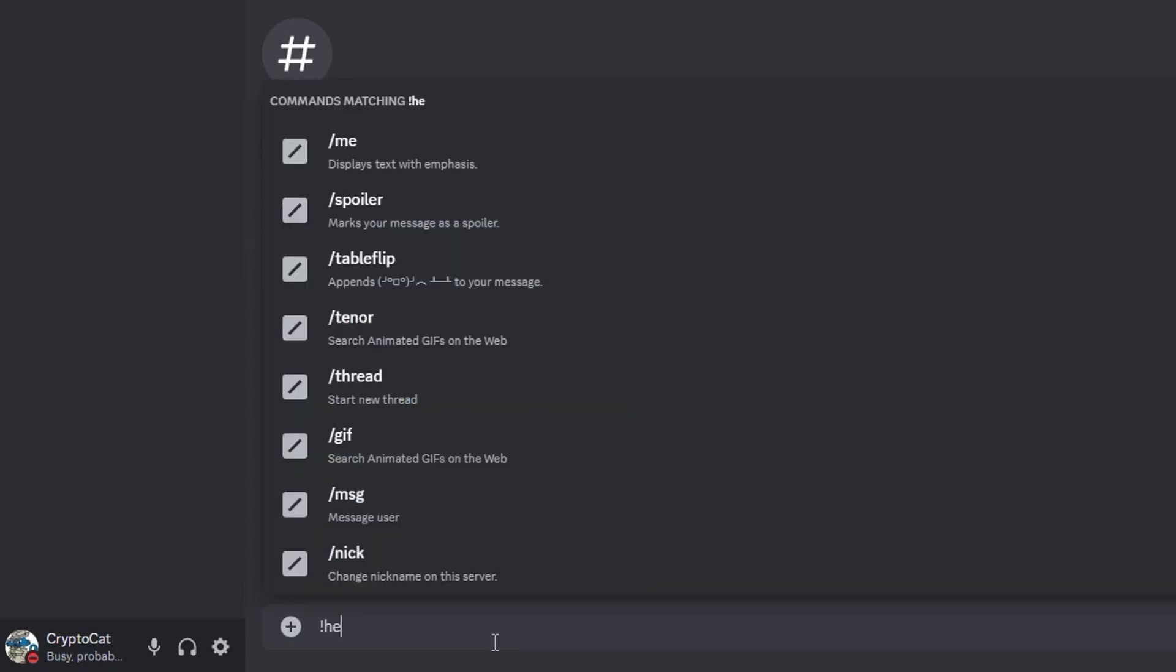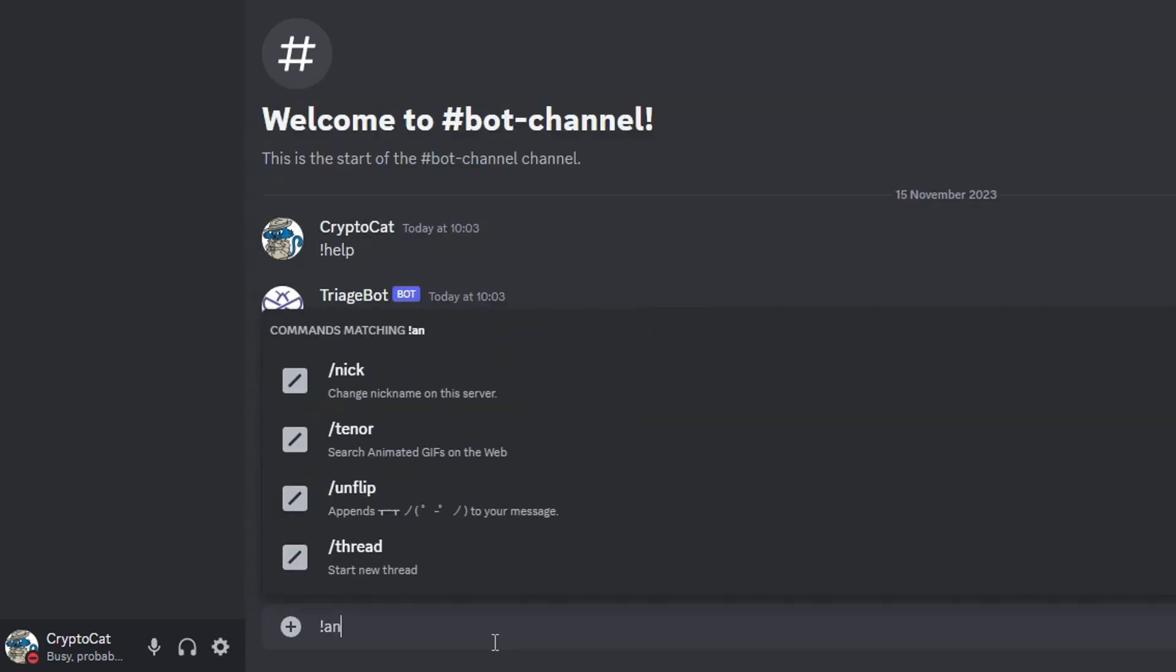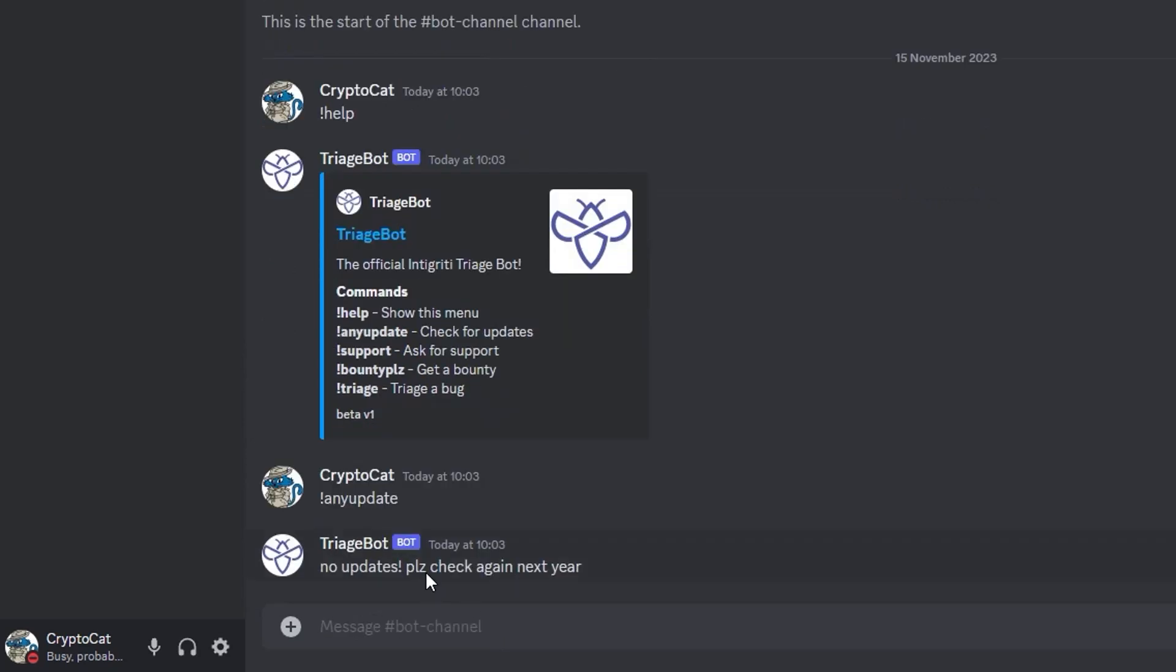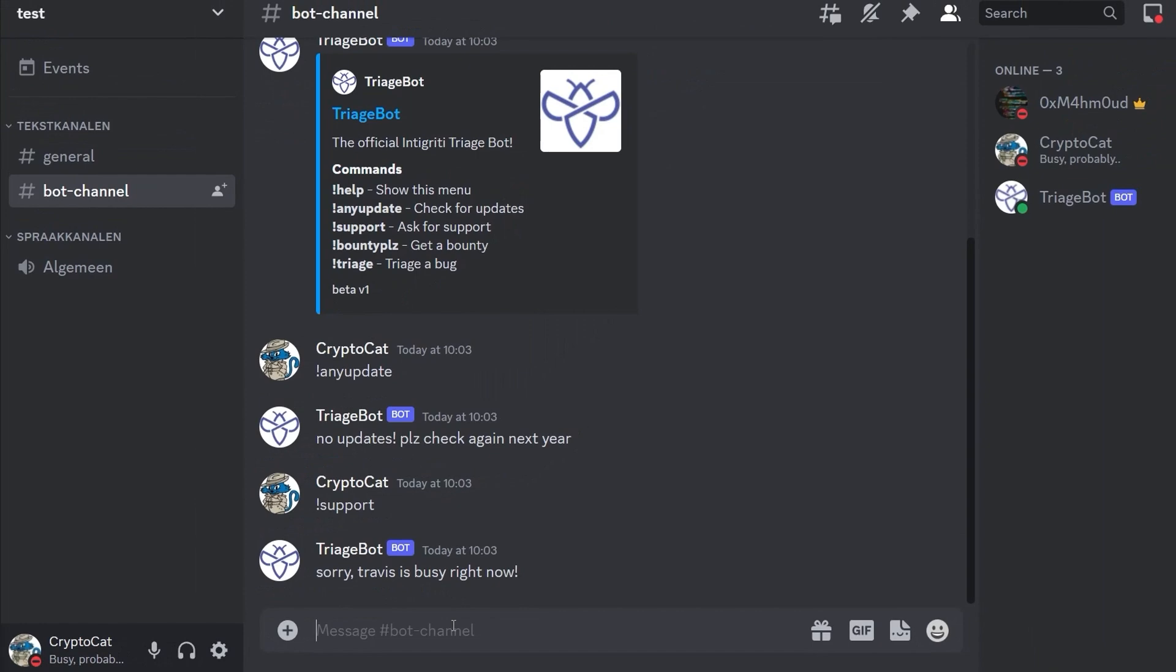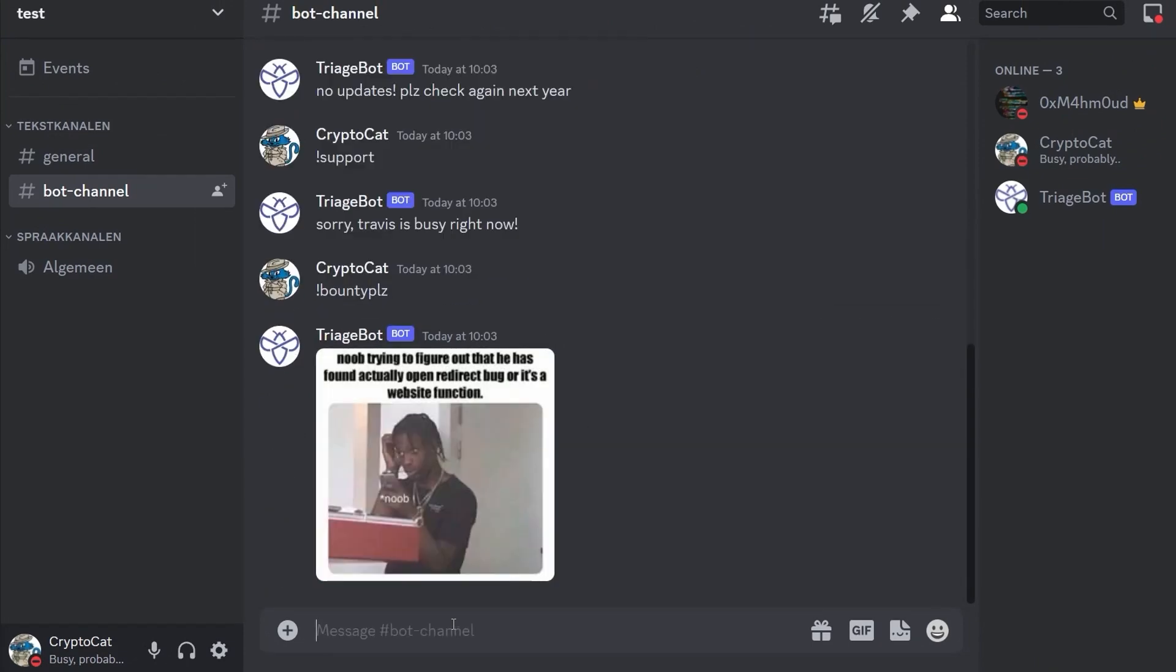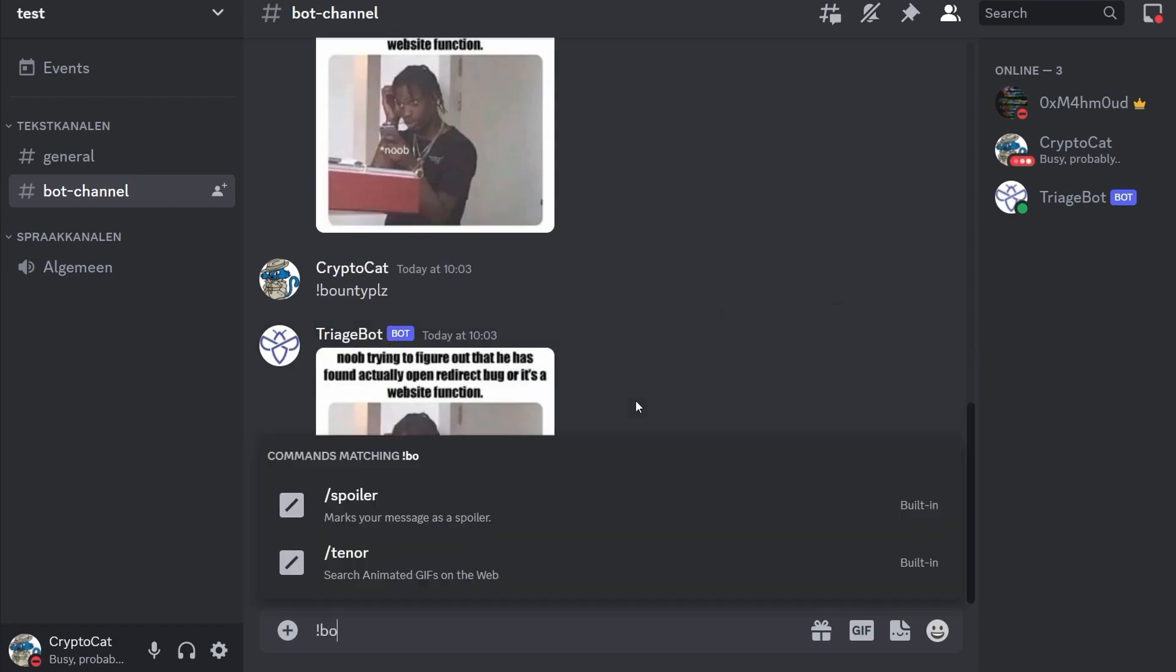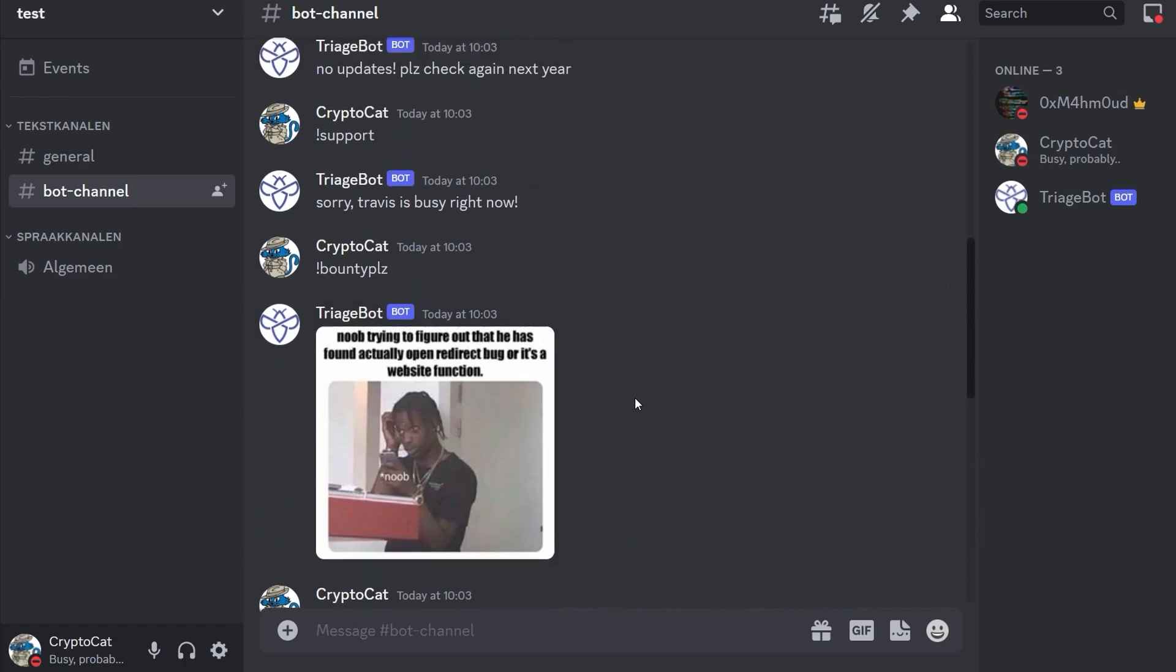Let's see if we've got any update. We'll just get a message saying there's no updates, please check again next year. Let's do support and we get a message saying sorry Travis is busy right now. We can also do bounty please and this will basically generate a meme each time so we can keep repeating that.